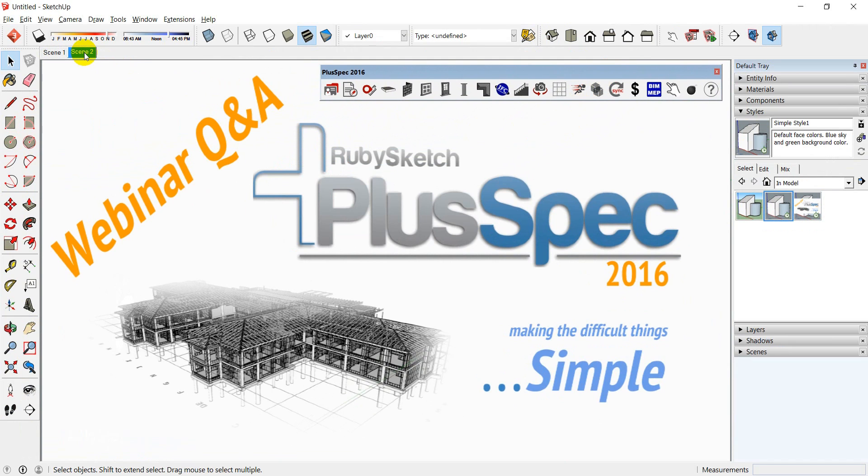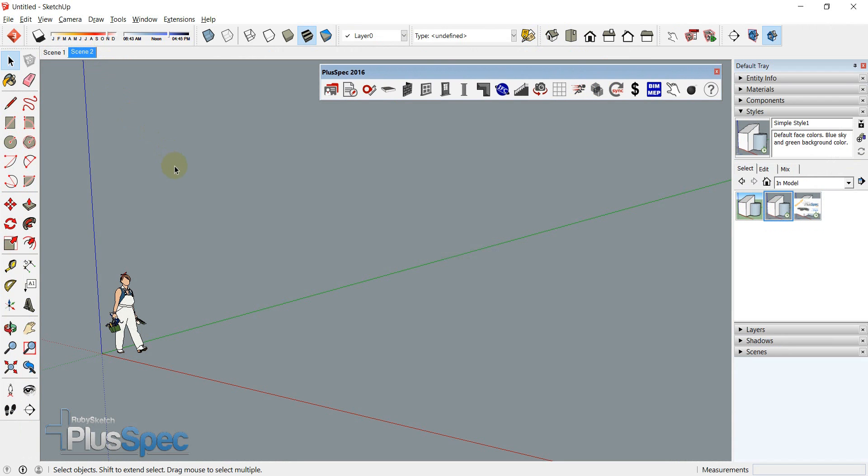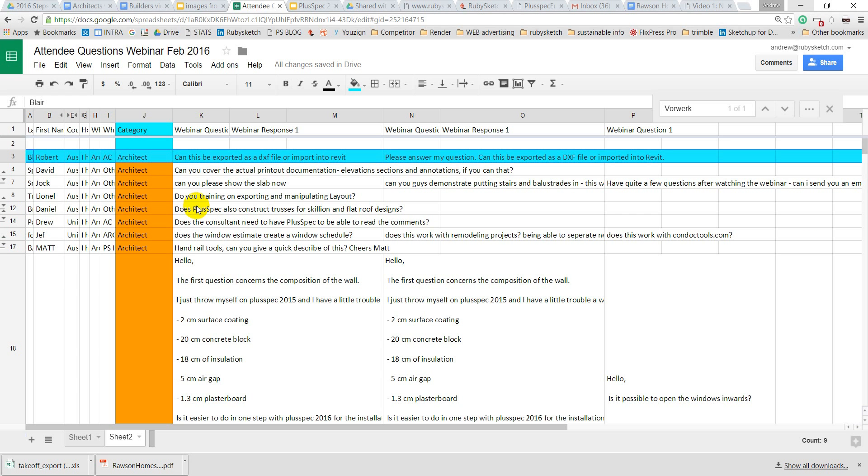And we'll go and have a look at some of the questions that we got before, so let's have a look. The first one here we have from Robert B.